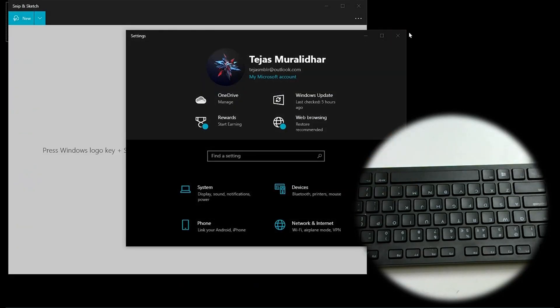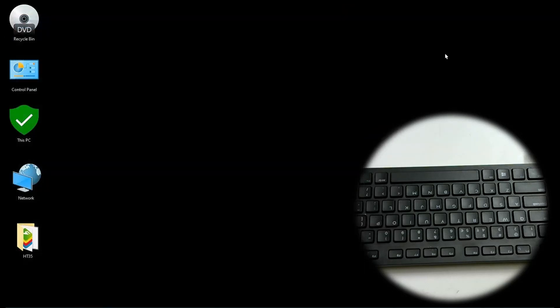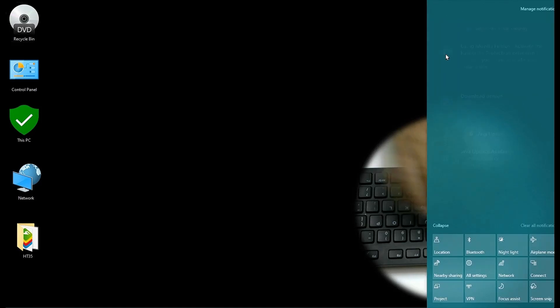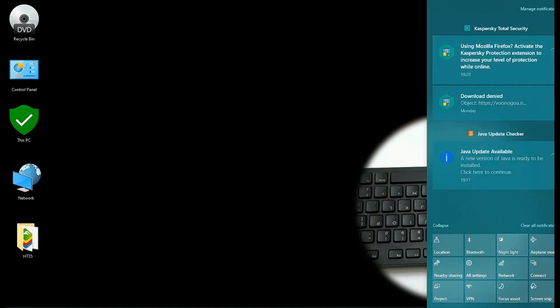OK now we get to letter Windows. Windows A opens action center. This side.